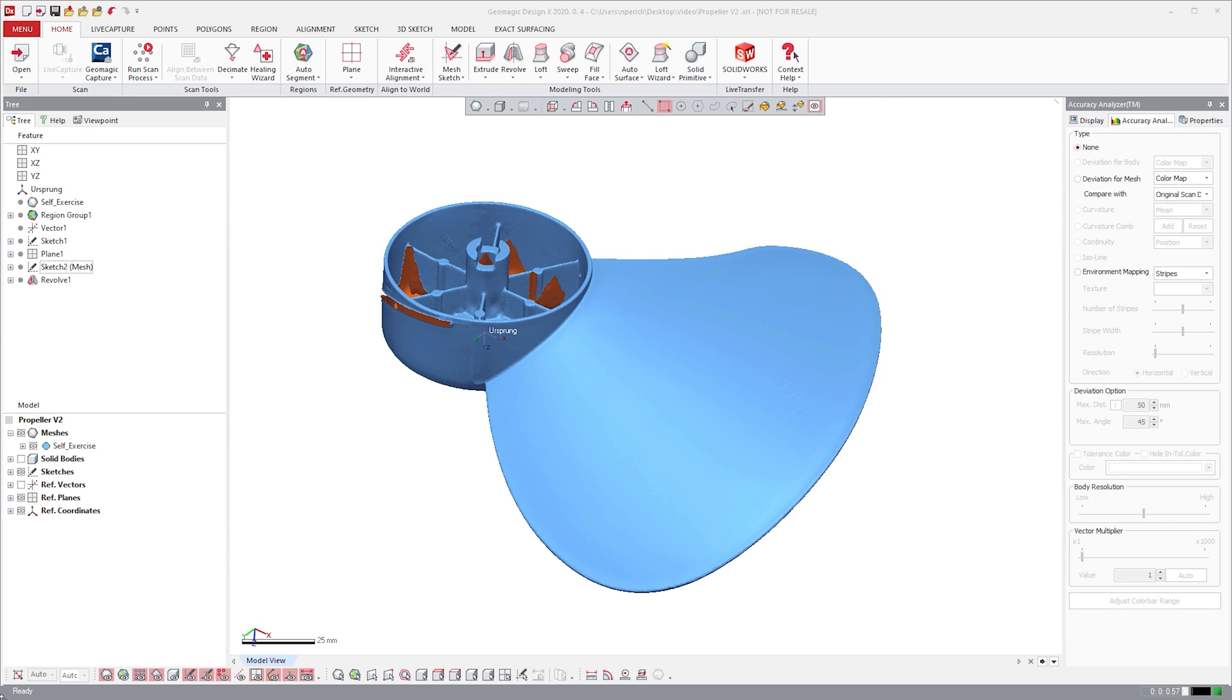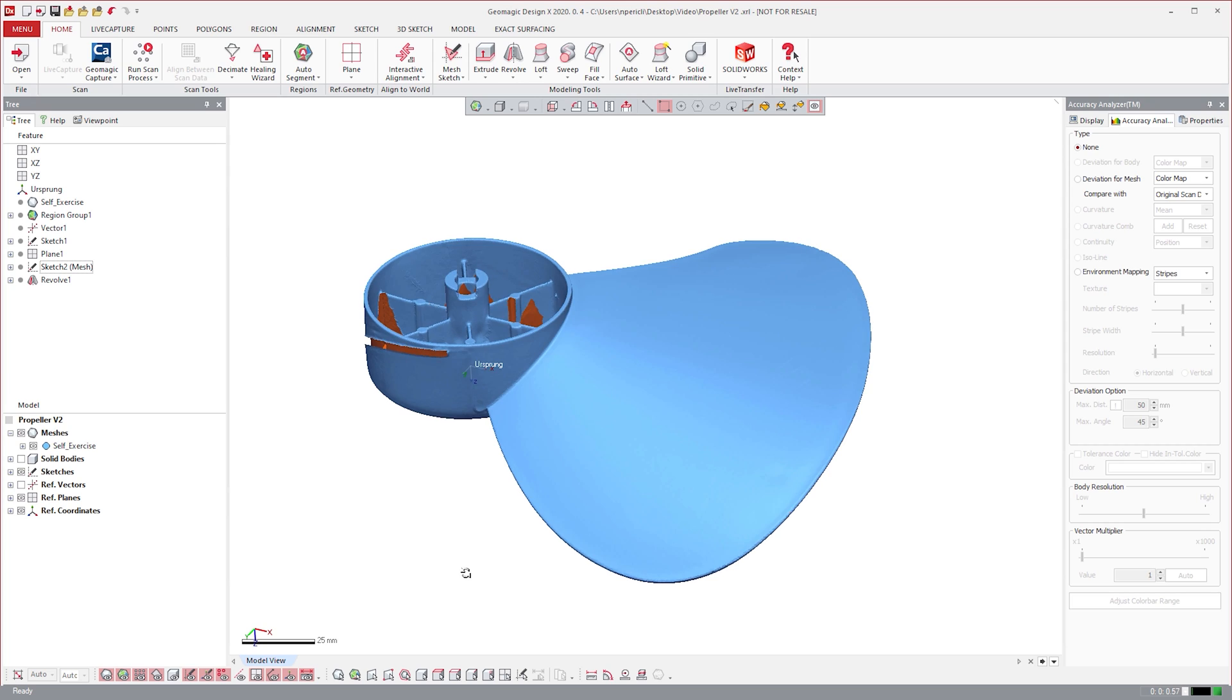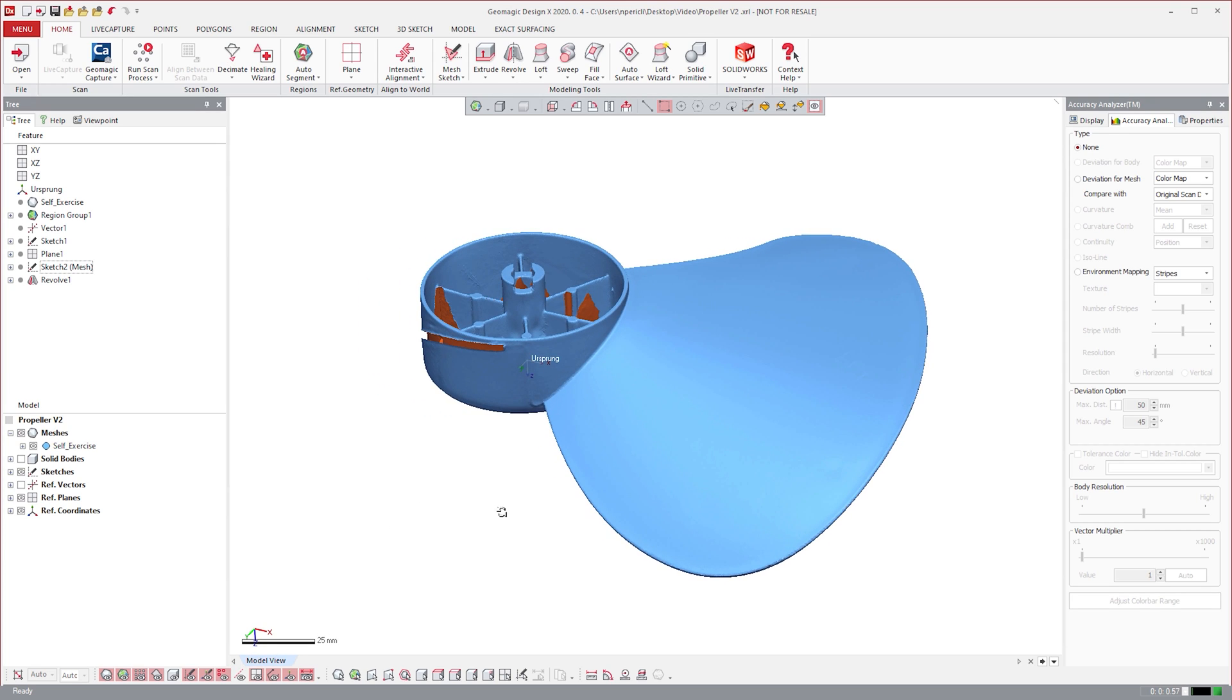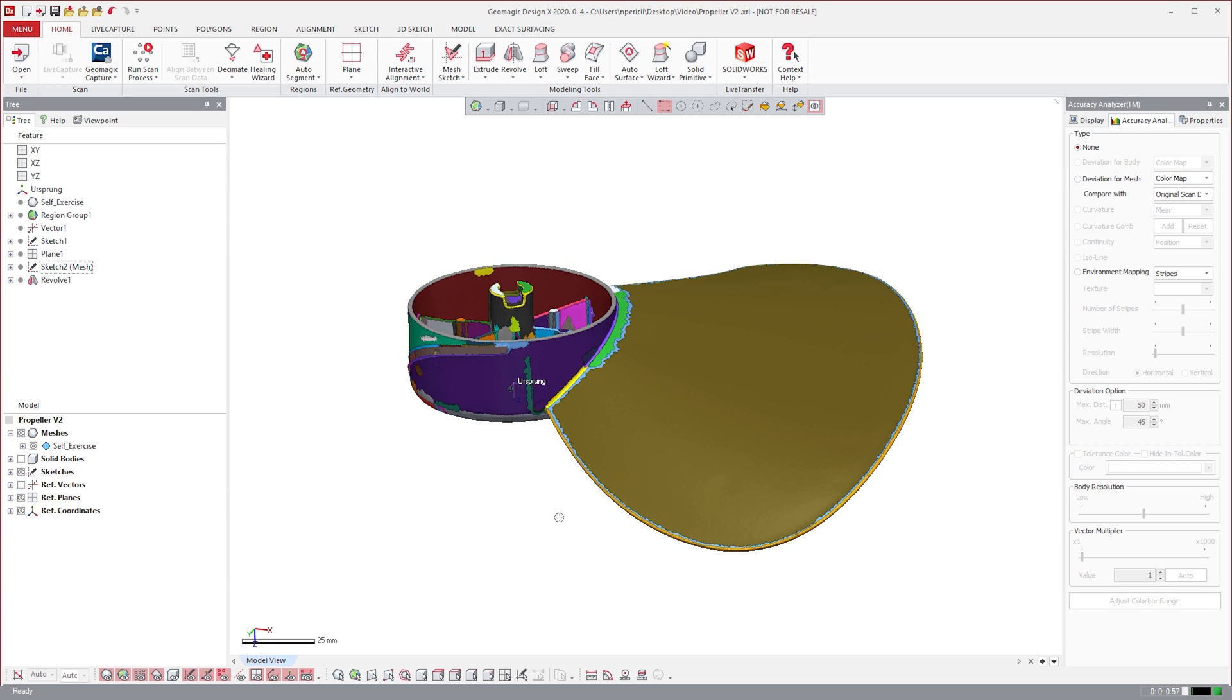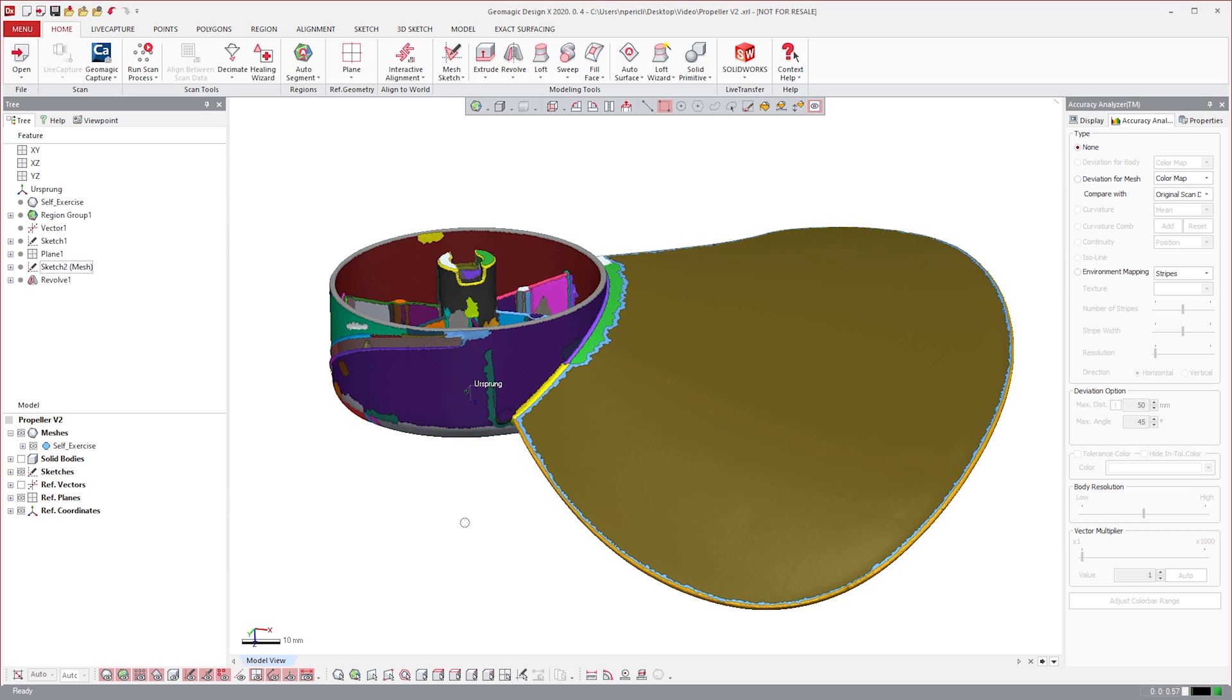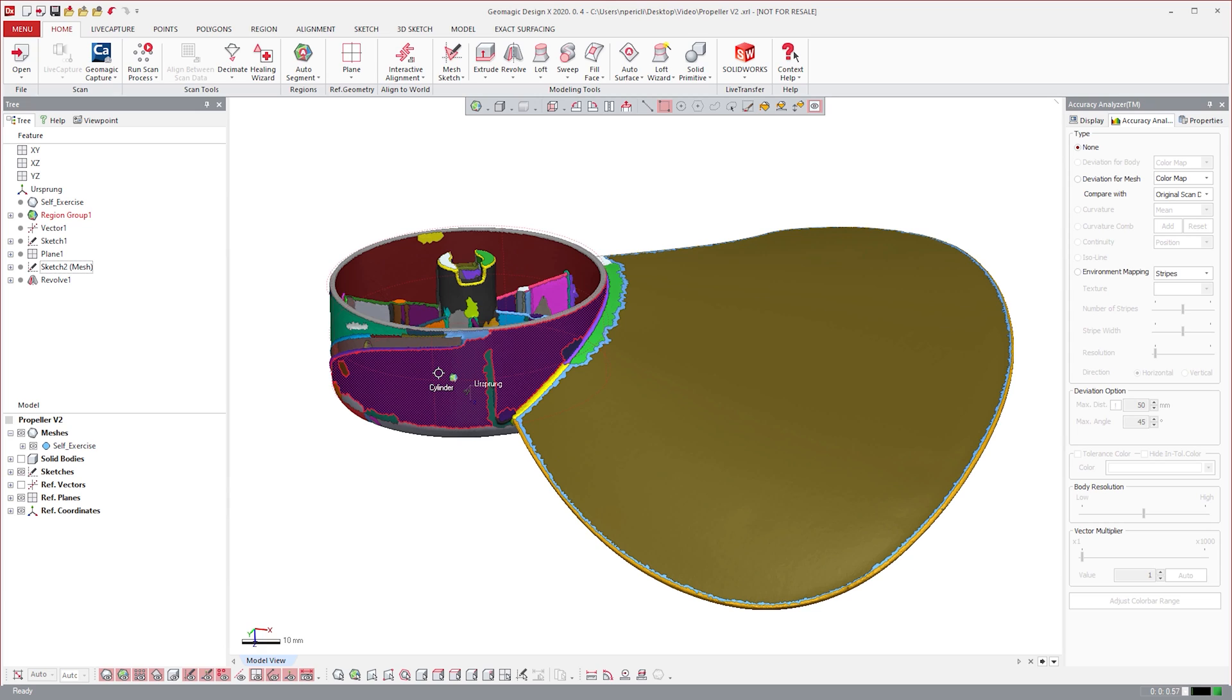Before we do that, I'd like to introduce something called region segmentation. Region segmentation is a way to break up the mesh into different colored areas to help identify geometric shapes. Without regions, the mesh is just a single selectable entity, and it can be difficult to use.